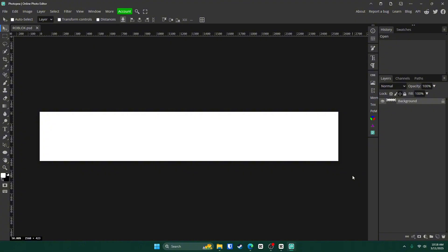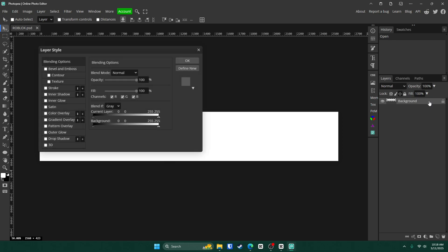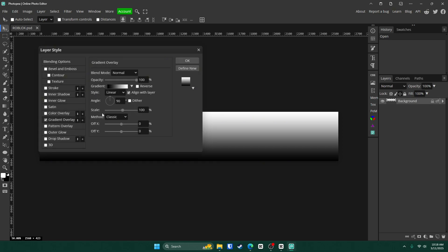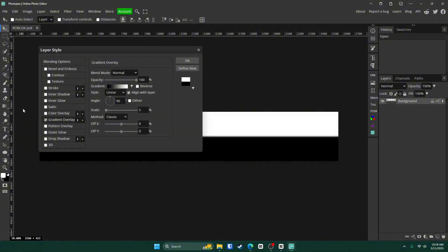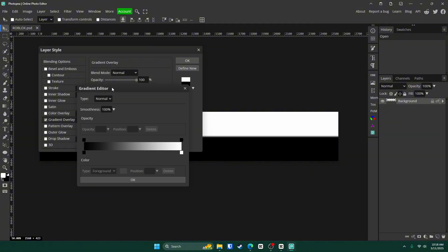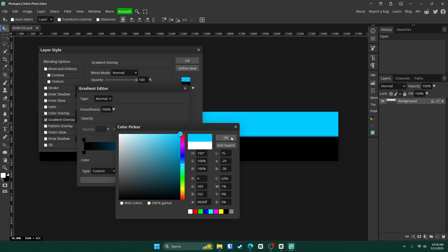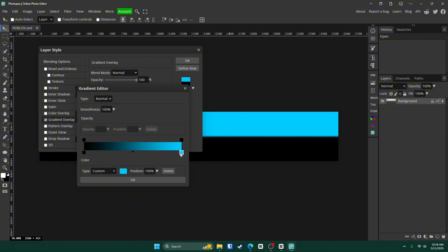The first thing we're going to do is make our background. So double-click on your background layer, go to Gradient Overlay, adjust the scale and move it all the way to the left, which is 5%. Click on the gradient box, double-click on this white box right here, and change it to whatever color you want. Later on in the video, I'm going to show you guys how you can change the color to whatever you want once you're done making the project. So if you want, you can just follow me right now and then later on change the color, or you can change it to whatever you want right now. It's completely up to you.